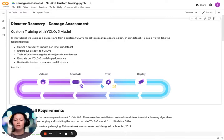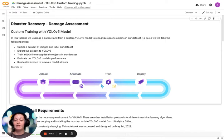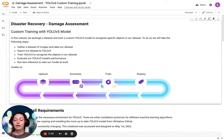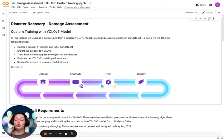Looking at this Google Colab notebook, we can see a few things. One, we see the pipeline again: upload, annotate, and train. Right now in this notebook, we're going to be training and deploying our model.